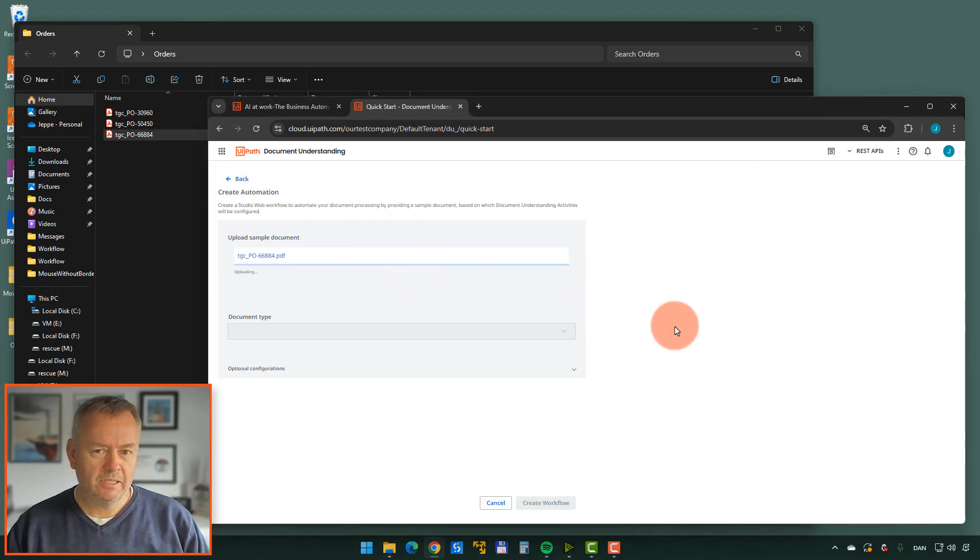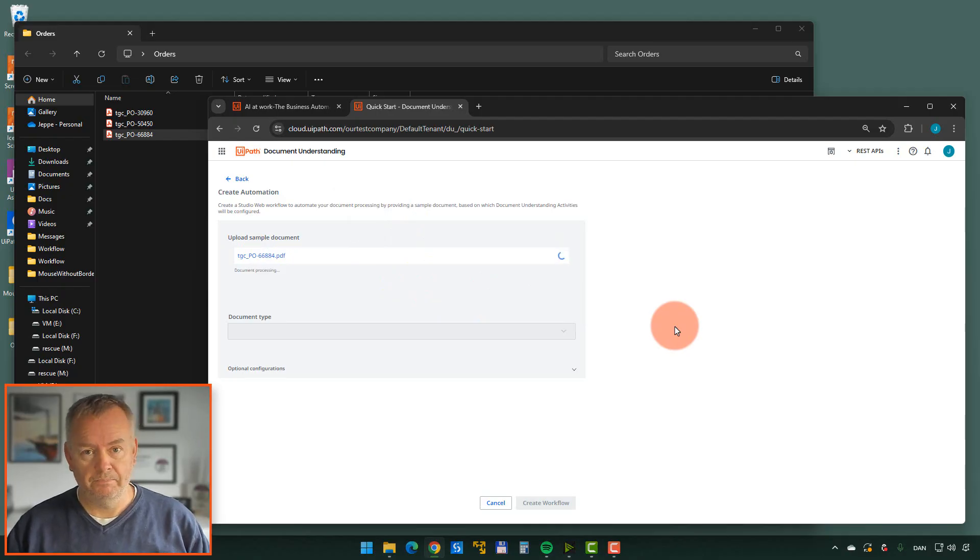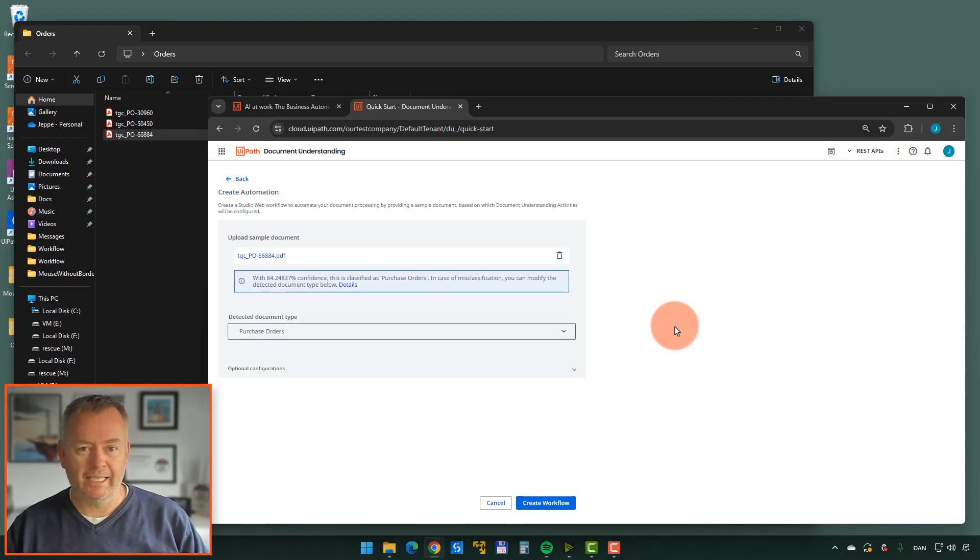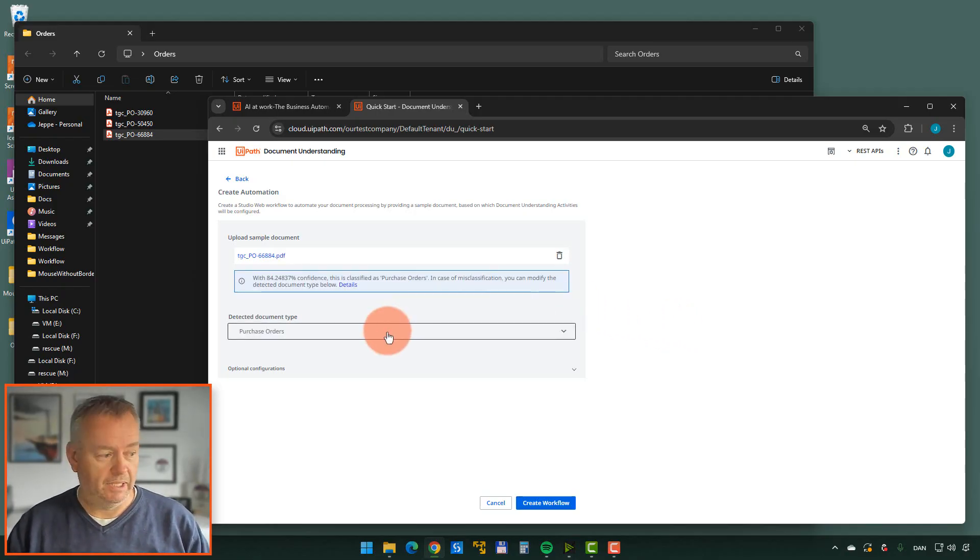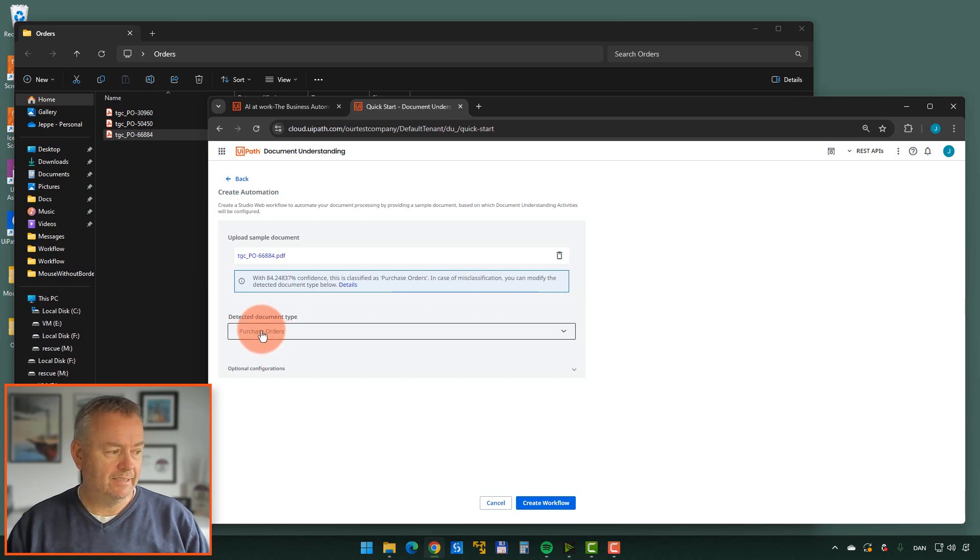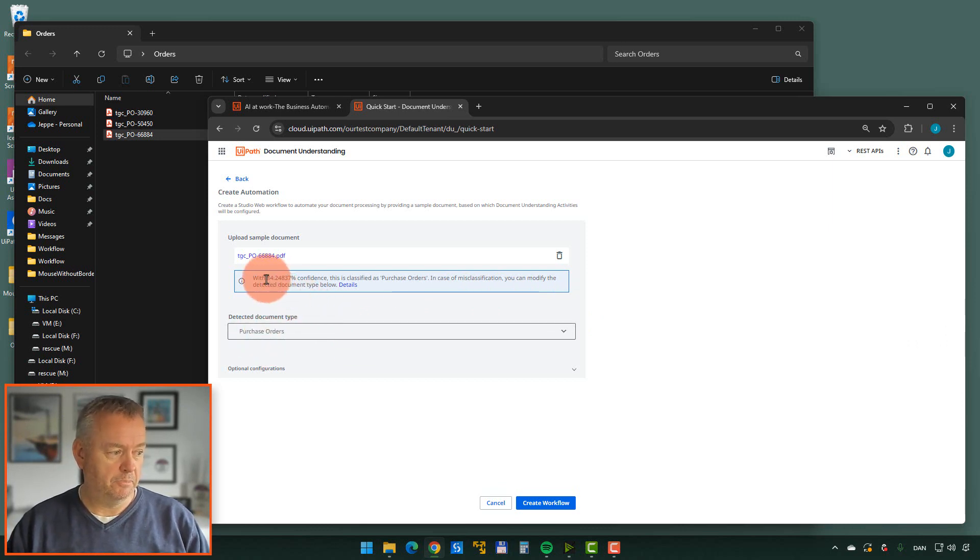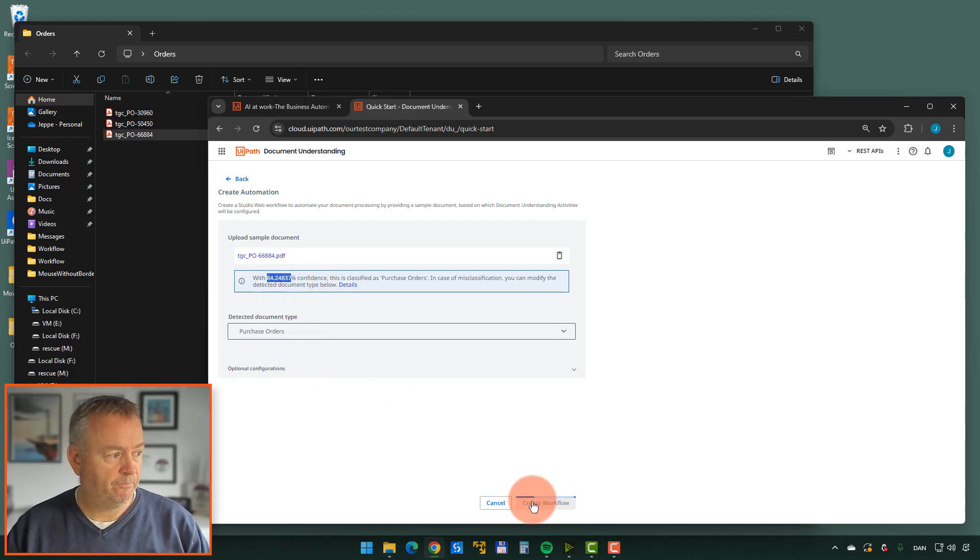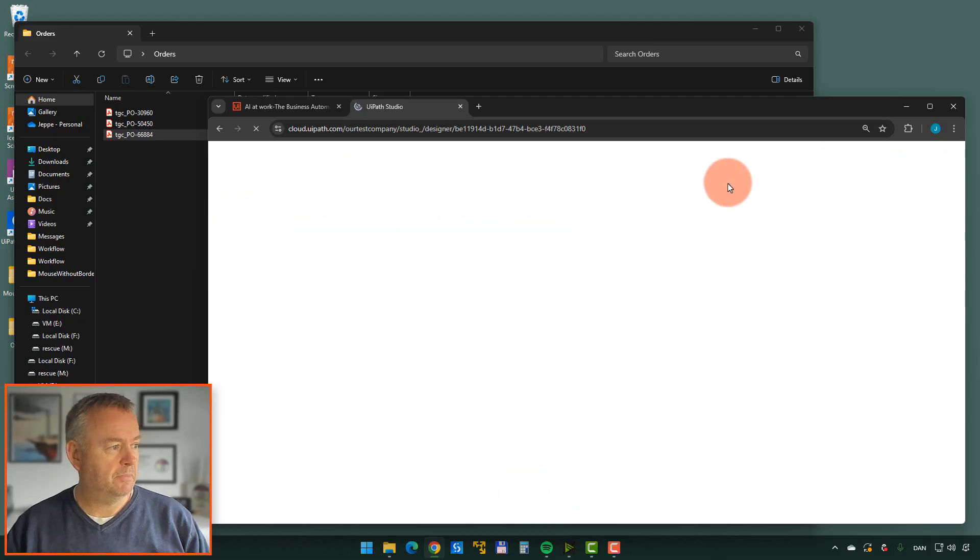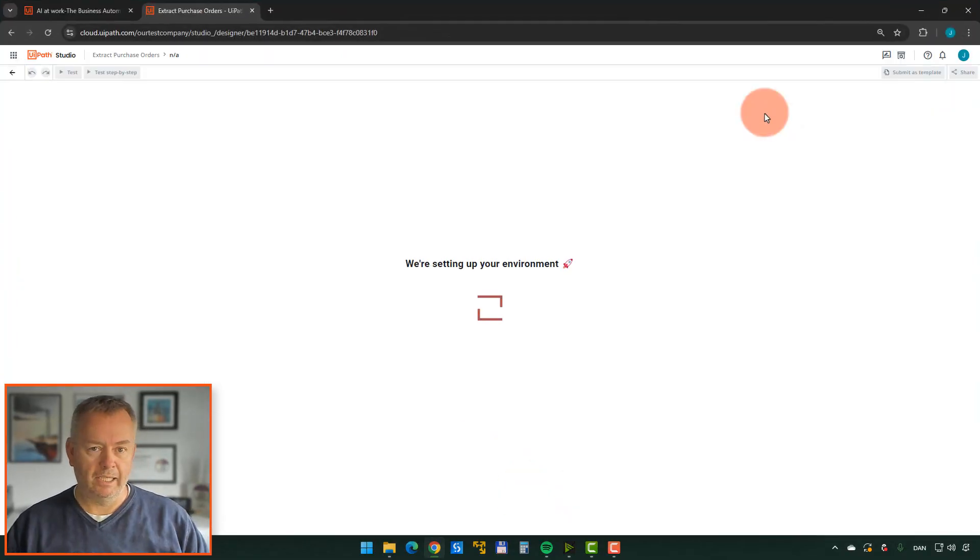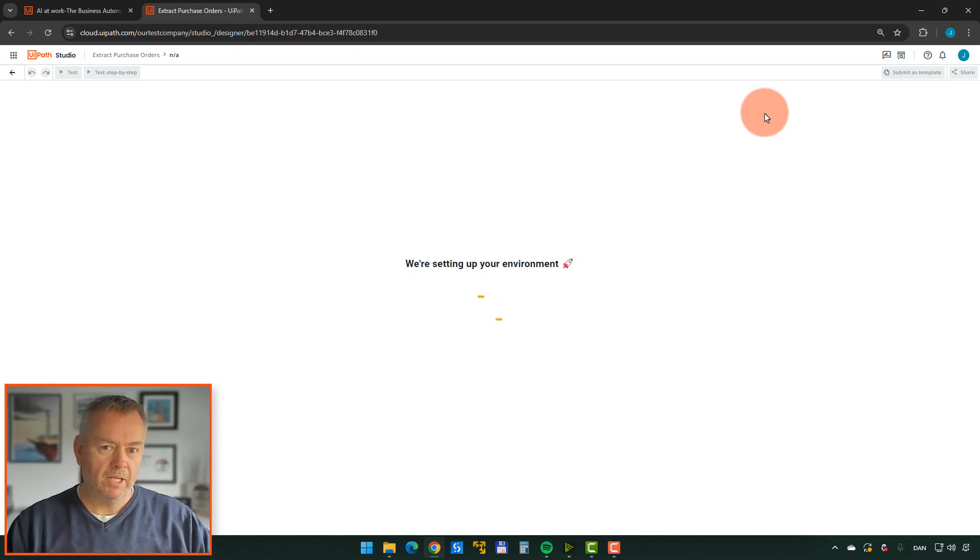And now it's trying to kind of interpret that document, see what kind of data does it contain. It's then going to try and estimate or guess what kind of document it is. And it actually thinks that it's a purchase order. It's fairly confident that it's a purchase order. So we'll just create a workflow from that document. I'll just maximize my window here. What that does is it's going to now in what's called UiPath Studio Web, create a robotic process automation.